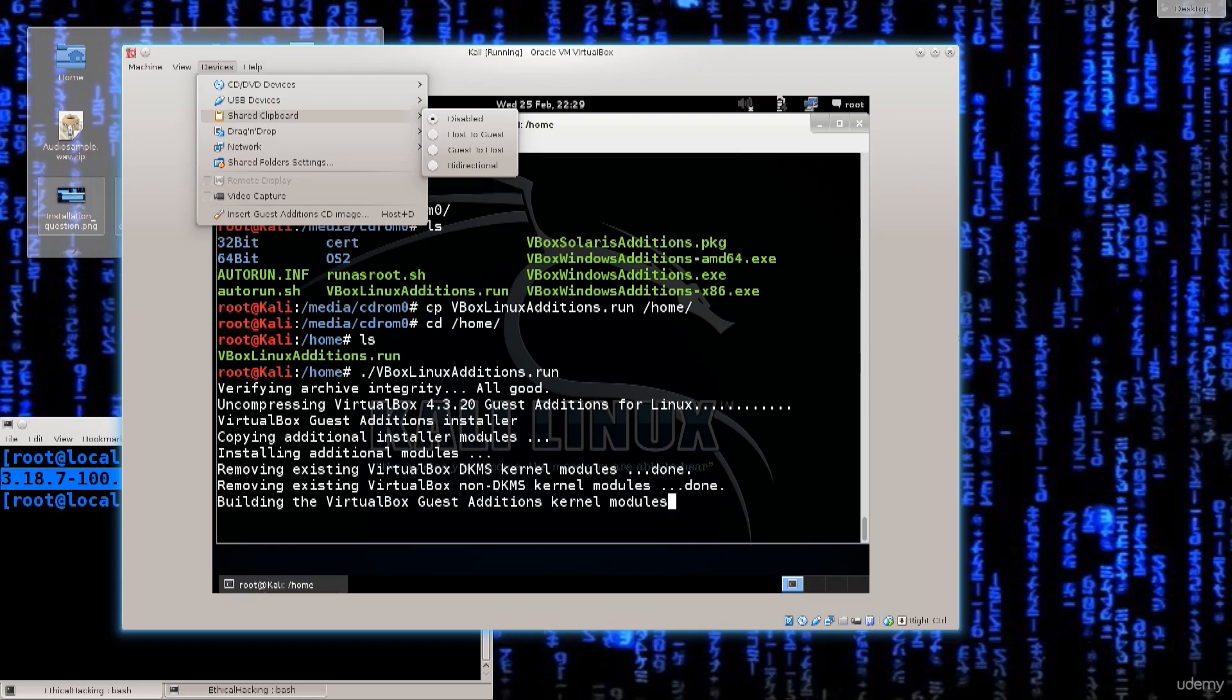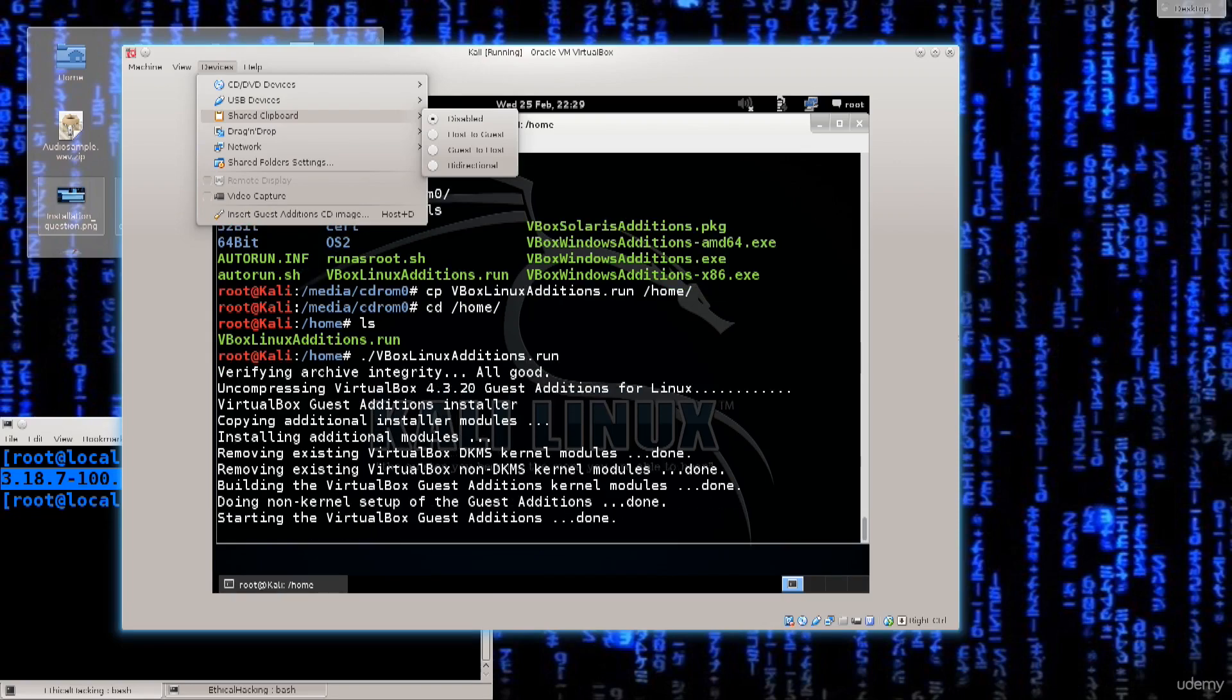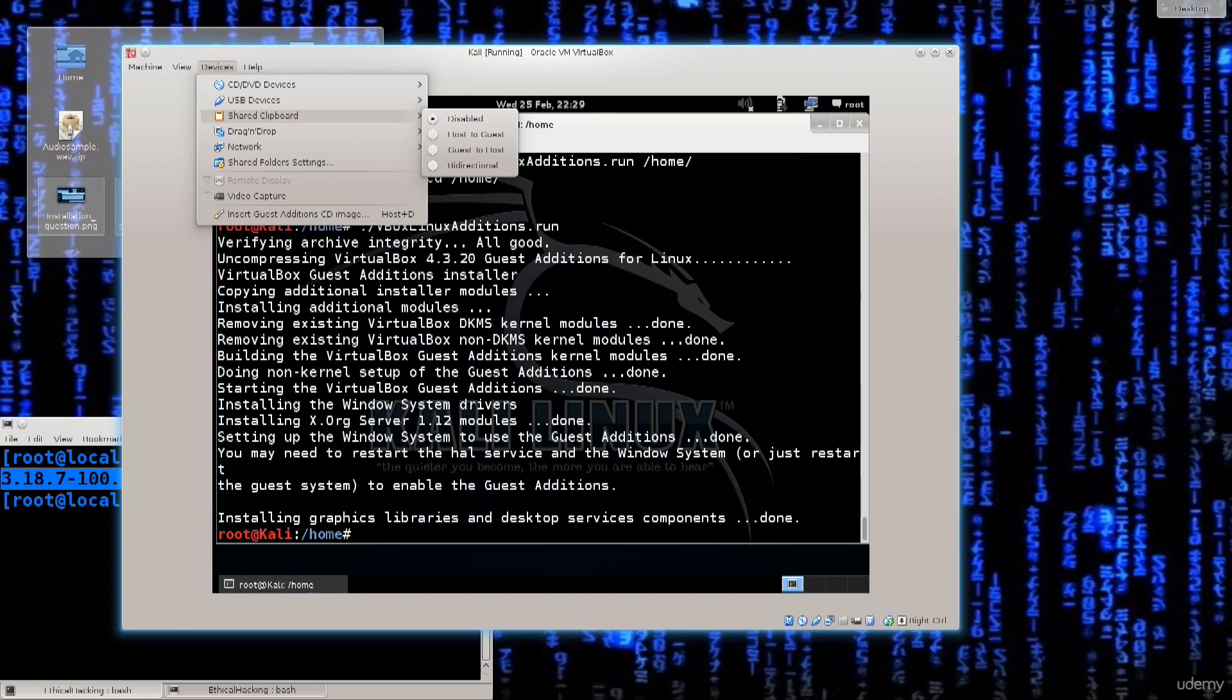You also have under devices drag and drop and shared clipboard. With these, well drag and drop, the name itself is self-explanatory. You just pull a file from somewhere and then pull it onto your virtual machine or vice versa but I don't like to enable drag and drop. What I do like to do is enable shared clipboard host to guest.